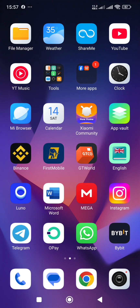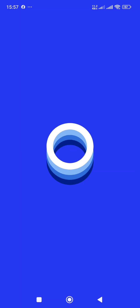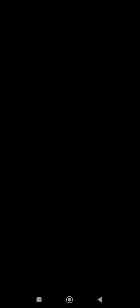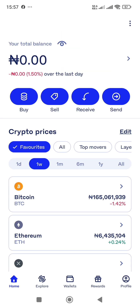The next thing I'll do is to load my Luno wallet — or my Luno cryptocurrency exchange, whatever you want to call it. Let me log in. Okay, I'm just logged in. As you can see, it's displaying in Naira.